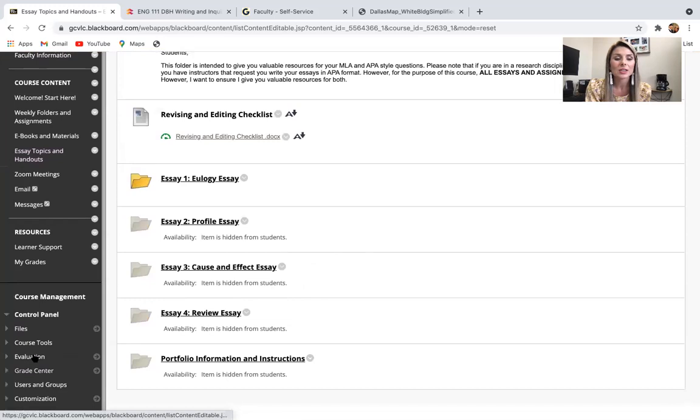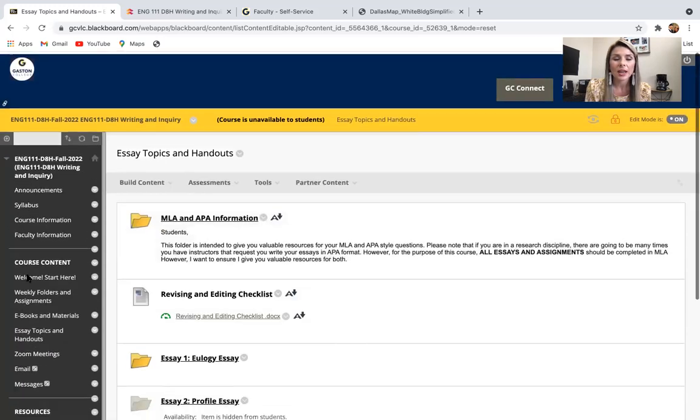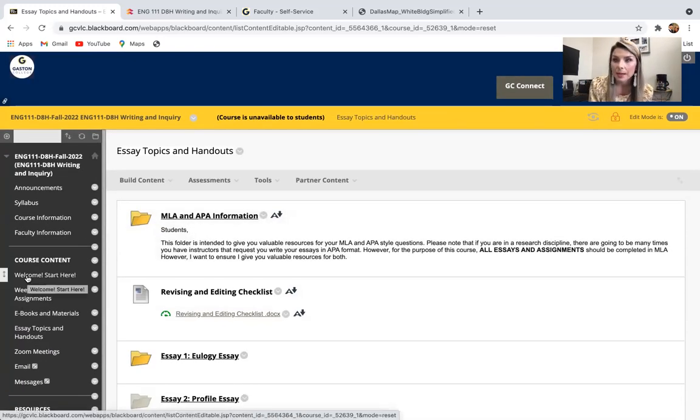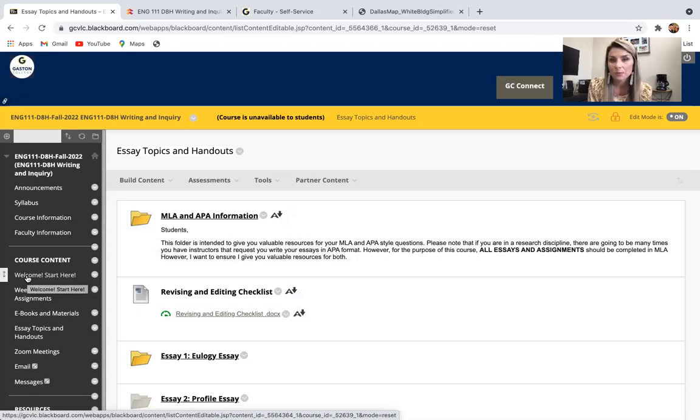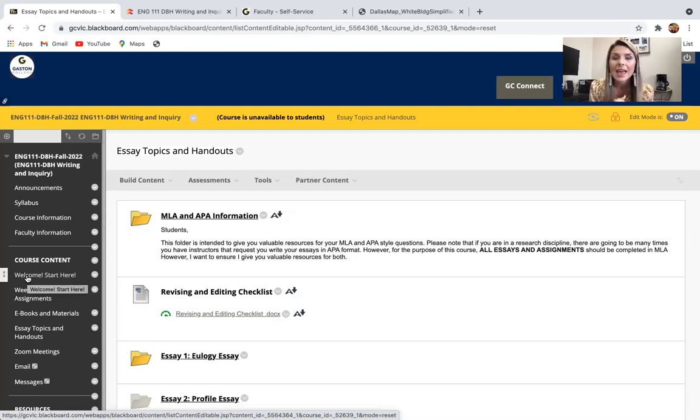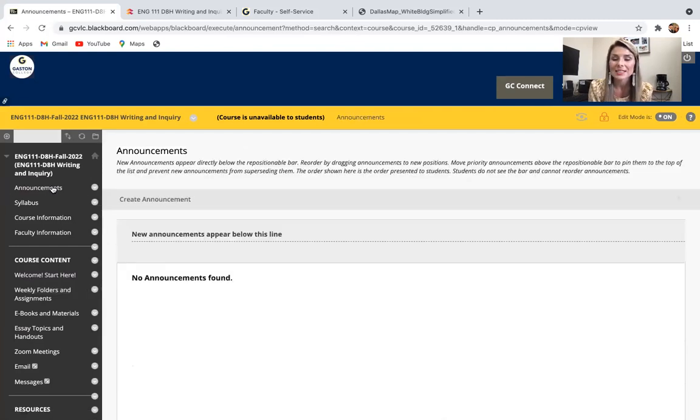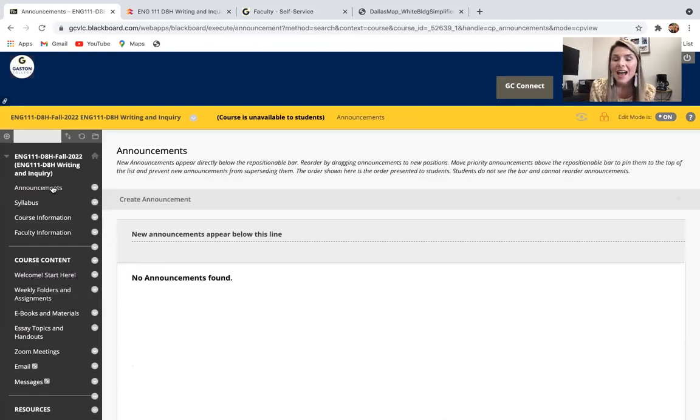And then finally, the grade book. I update all of your grades on Blackboard. You will never give me paper or get a paper grade back. Everything will be updated from week to week in that grade book. So if you ever have any questions about where you stand in the class, that is where you need to be going.